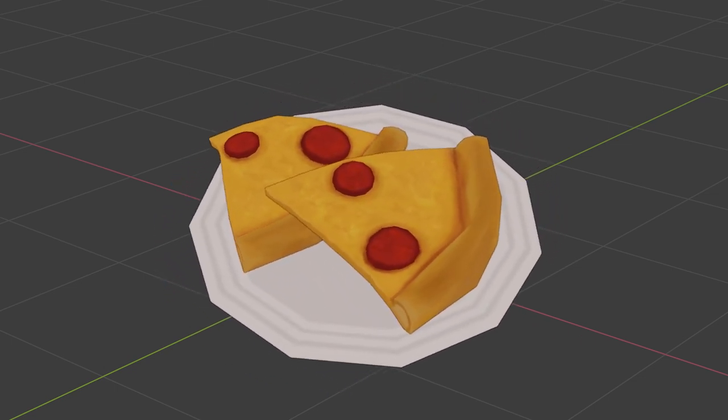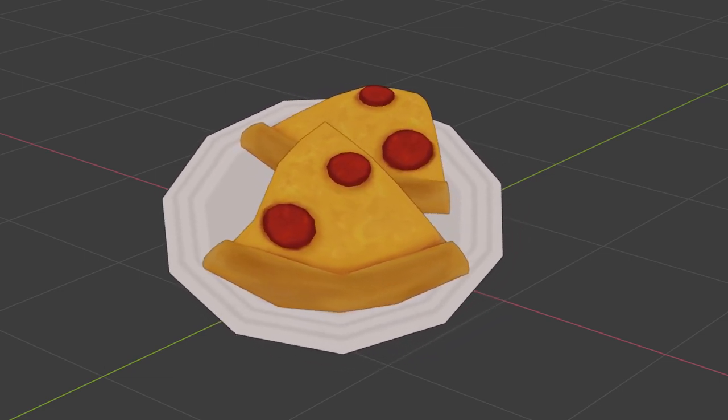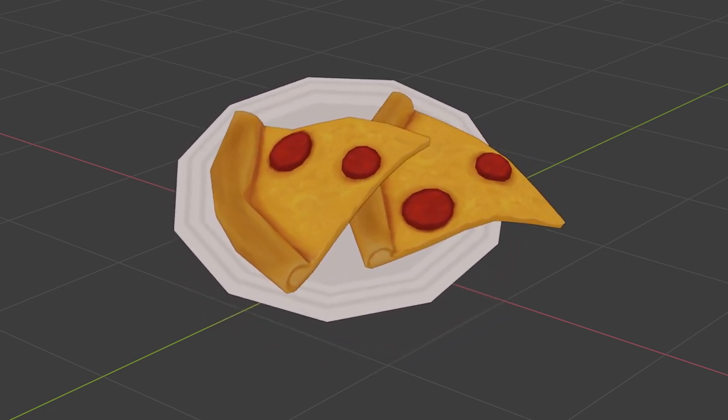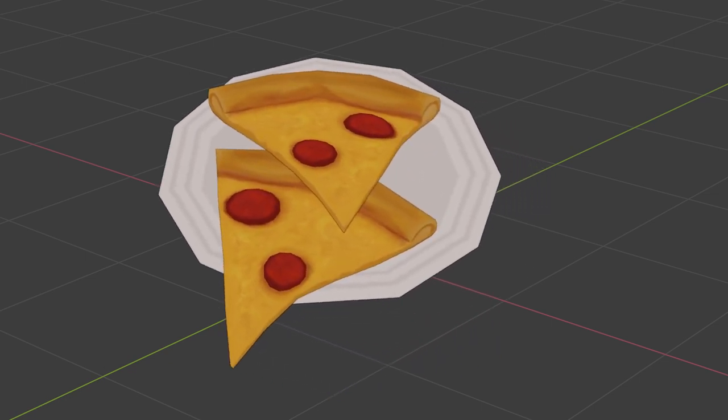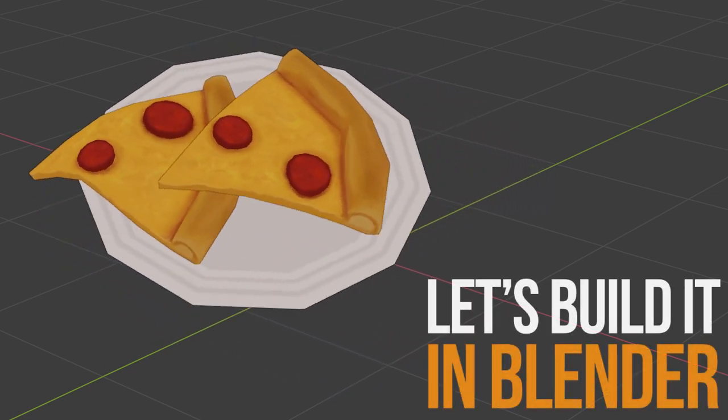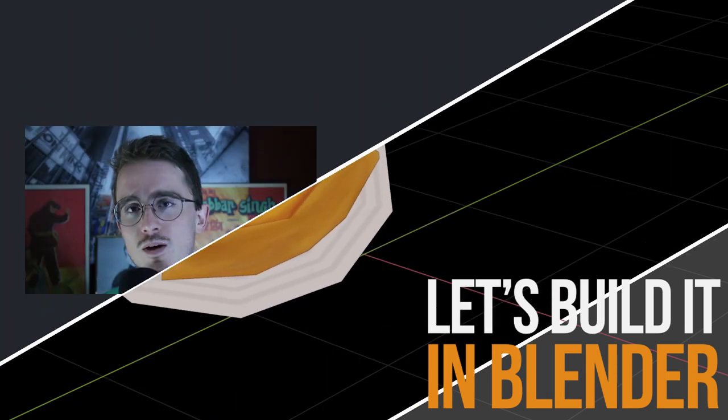The resources from this video will be available over on the CG Cookie site for logged in members as well. Link in the description. As always, I've been Chunk. This has been Let's Build It in Blender. Later skater.